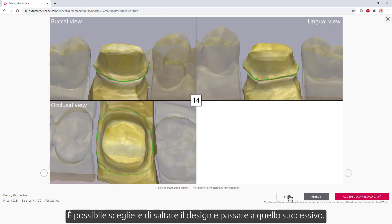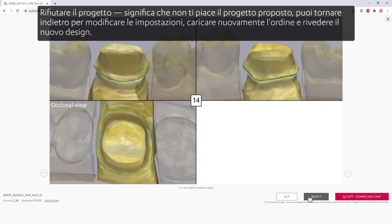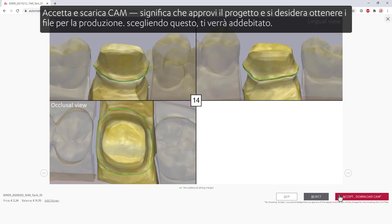You can choose to skip the design and move on to the next one. Rejecting the design means you don't like the proposed design — you can go back to change the settings, upload the order once again, and review the new design. Note, you won't be charged if you choose one of those options. Accept and download CAM means you approve the design and want to get the files for manufacturing. For choosing this, you will be charged.